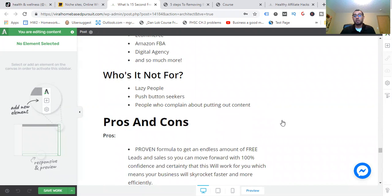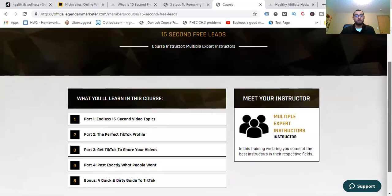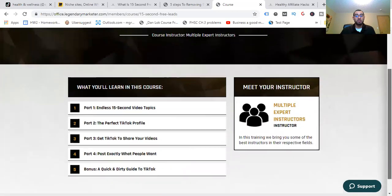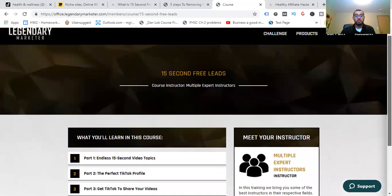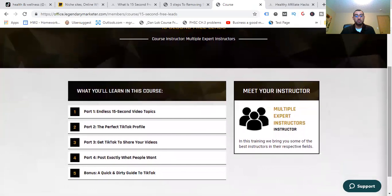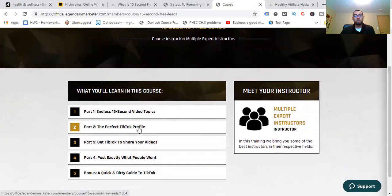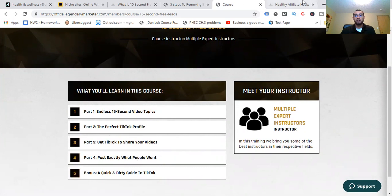If you want to save yourself time, energy, and money, go ahead and check that out. It's in there — the course format includes: Part 1, Video 2: perfect TikTok profile, sharing your videos, what people want, and a quick and dirty guide to TikTok.